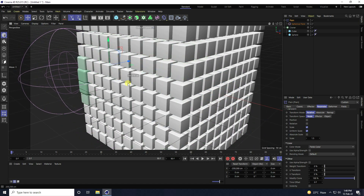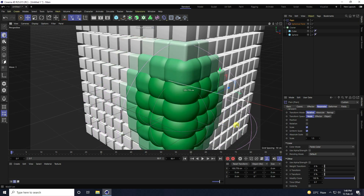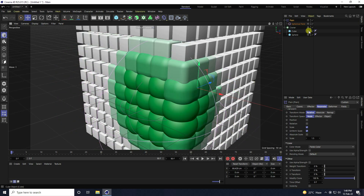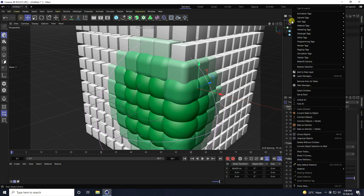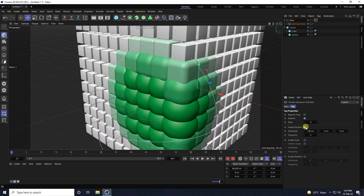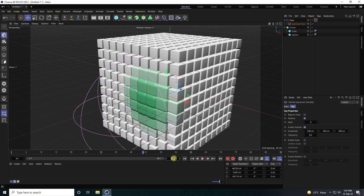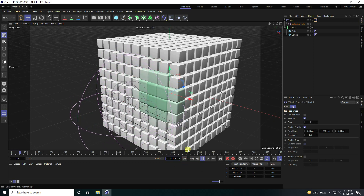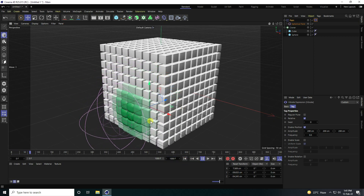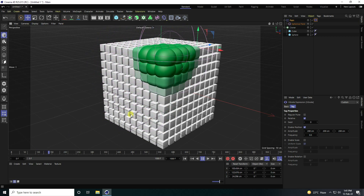That's the changing animation. Now select the Plane and apply a Vibrate tag. Check Position, set Amplitude to 200, 200, and 200, set Frequency to 0.5, then go back and play. That looks really good.